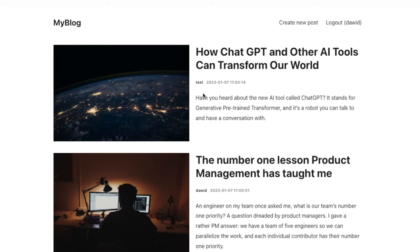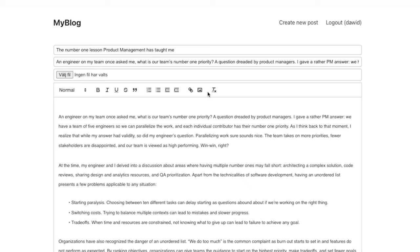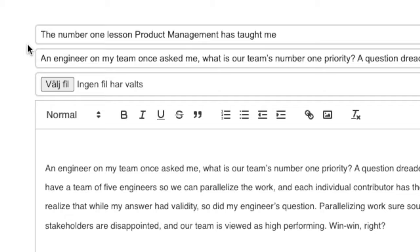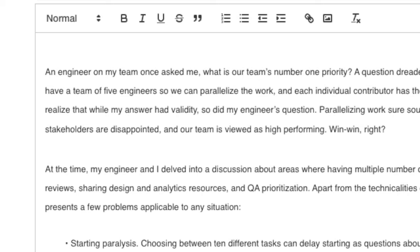On top of that, we check that only the author of the post can edit their own posts. For example, I can edit this post because I am the author, but I cannot edit this one because the author is not me. On the post edit page we can change the title, summary, cover image, and the content of the post. For the content we are using a rich editor which allows us to add headers, images, lists, and so on.